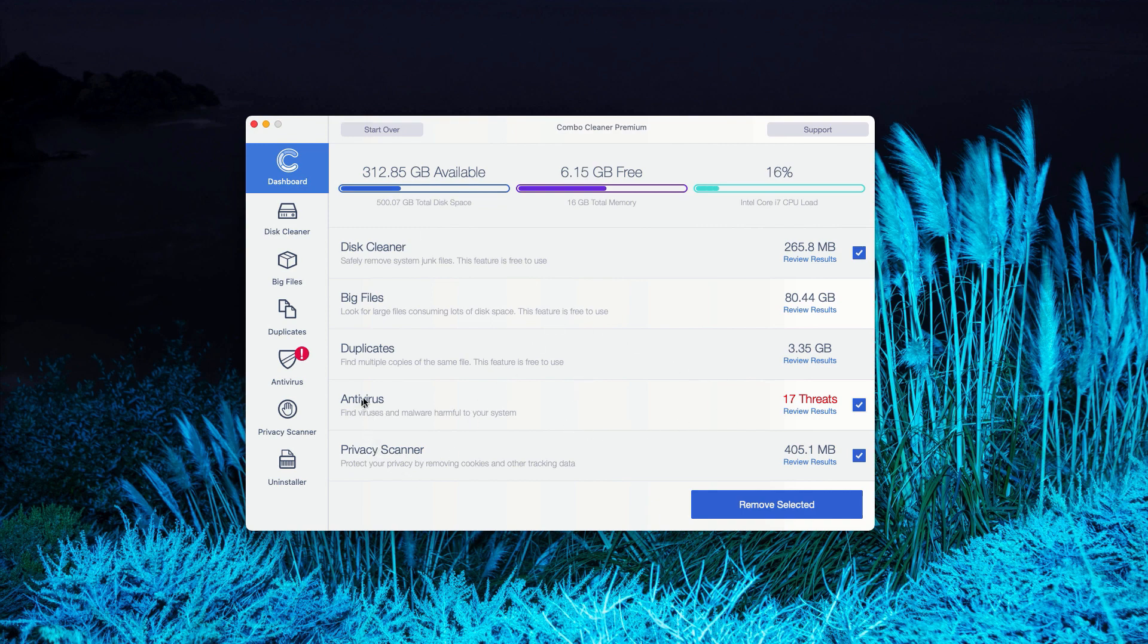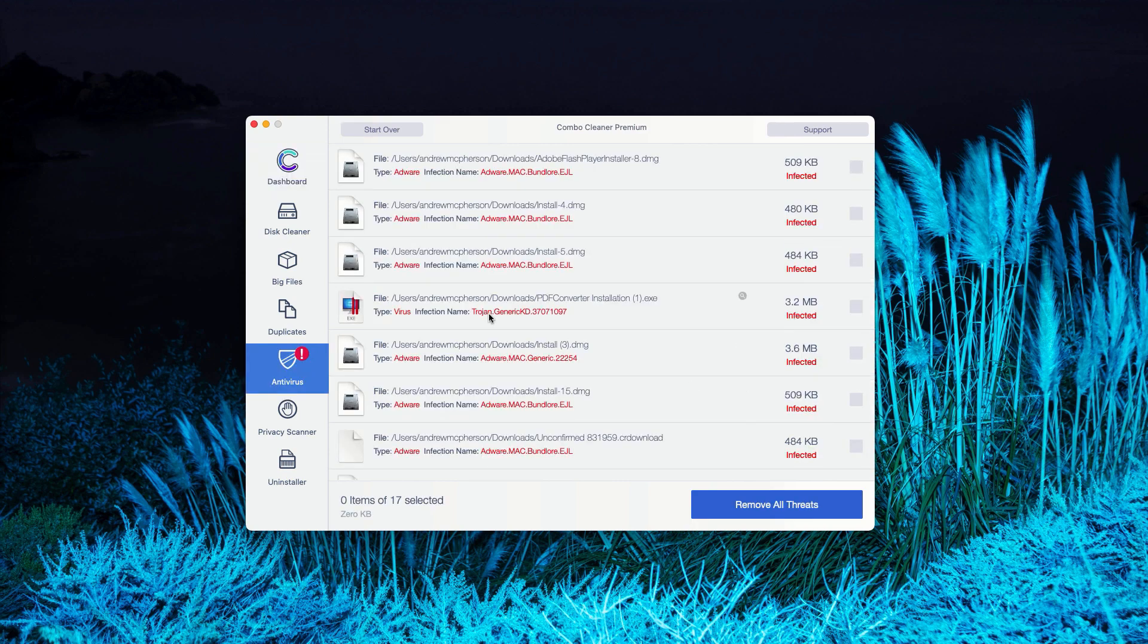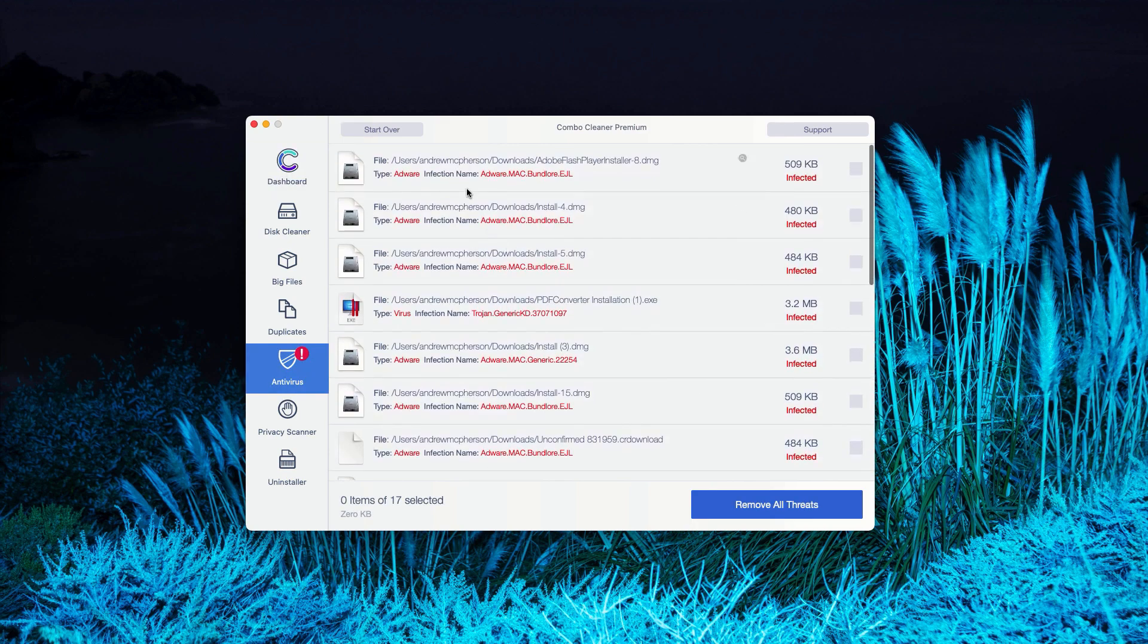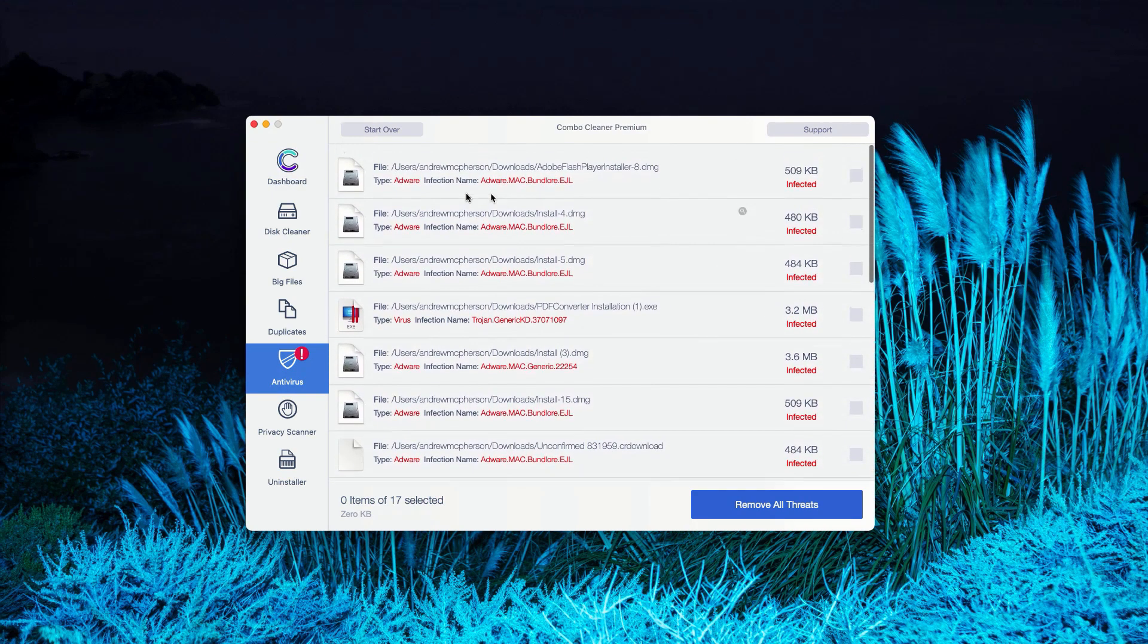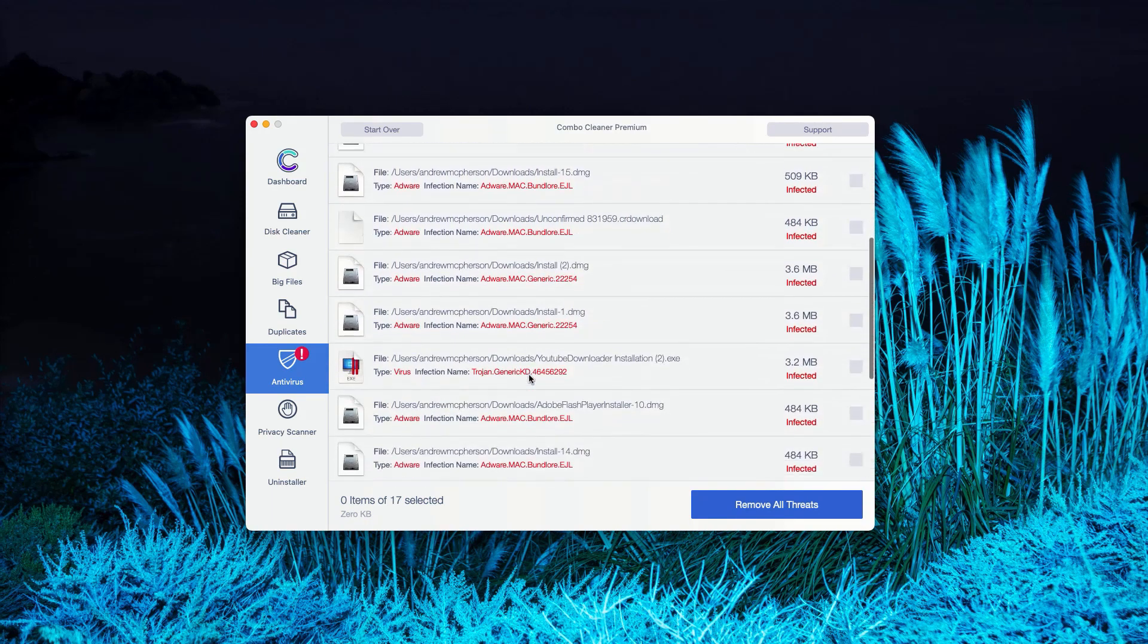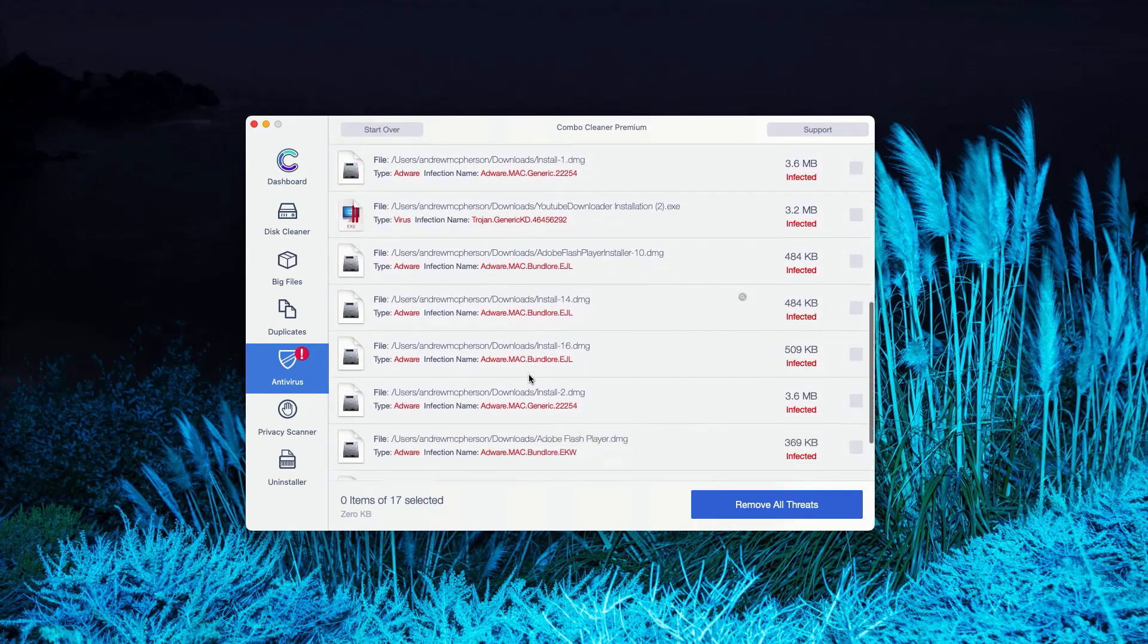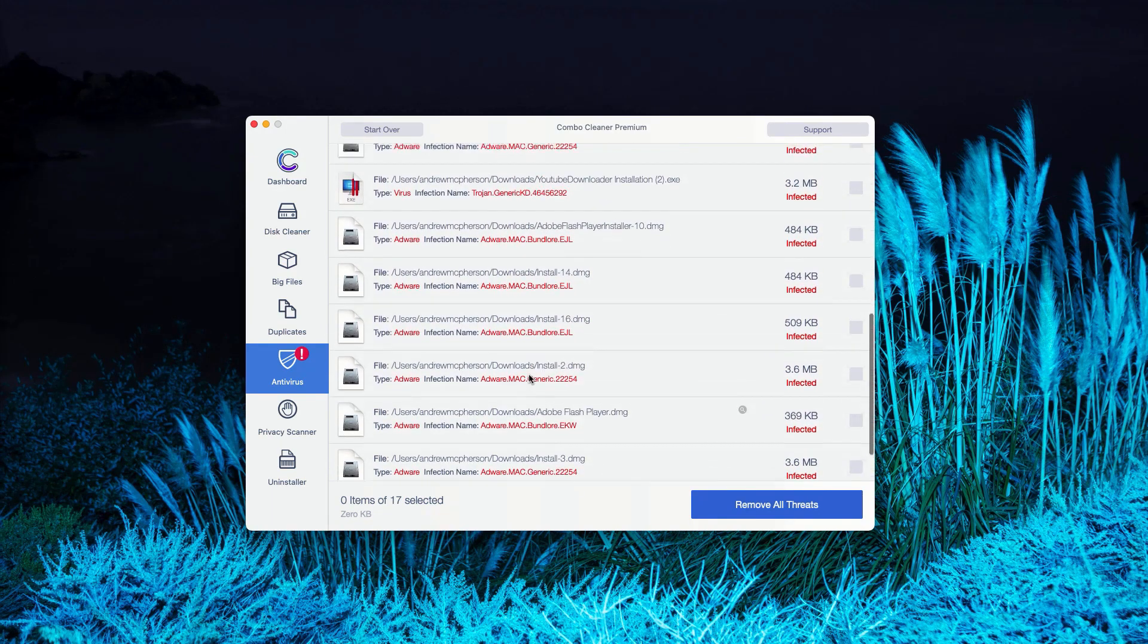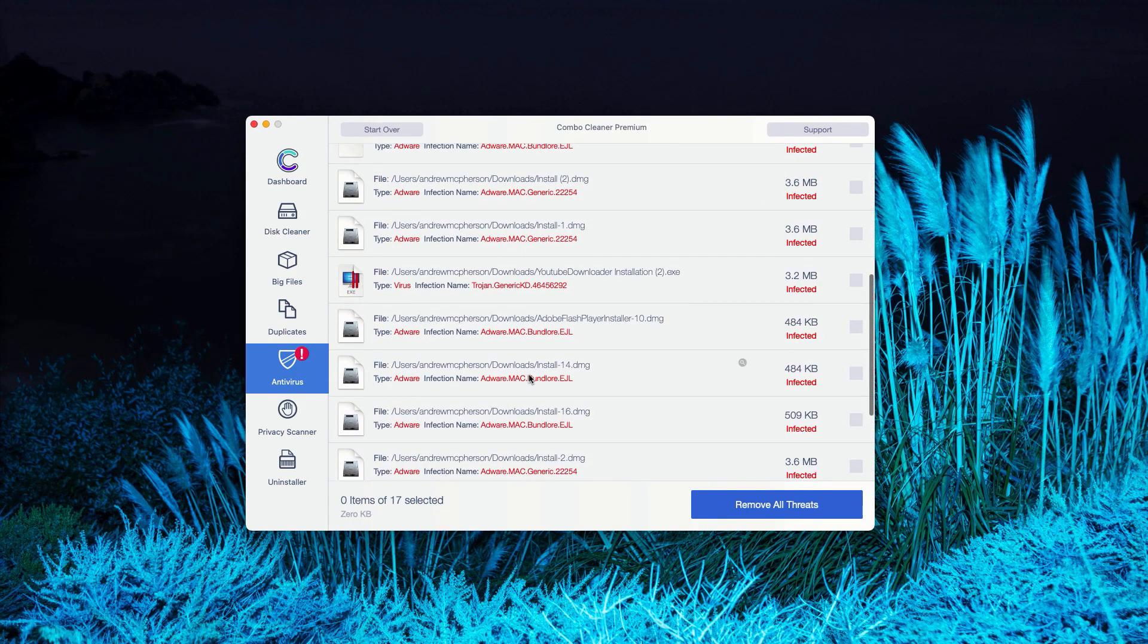You may go to the Antivirus section and click on Review Results. As you can clearly see, this is the list of all threats that were found during the scanning.